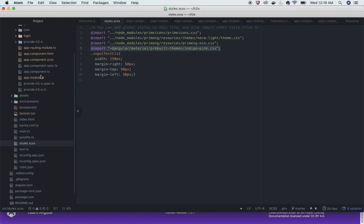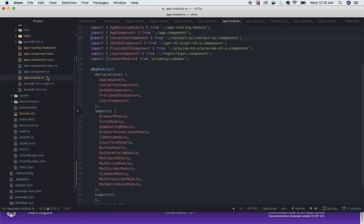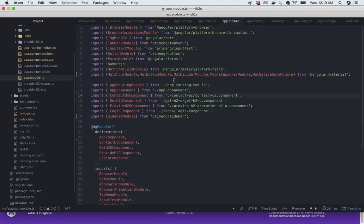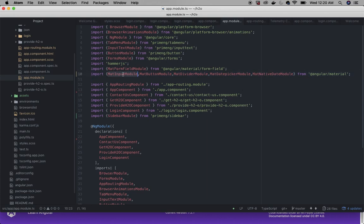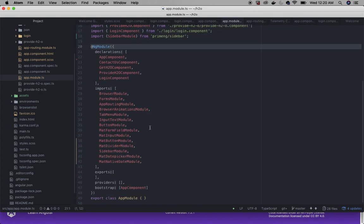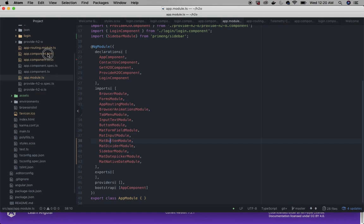In the app module, the main module for the application, you can see BrowserAnimationsModule imported from @angular/platform-browser/animations. I've also imported several Angular Material modules: MatInputModule, MatButtonModule, MatDividerModule, MatDatepickerModule, MatNativeDateModule, and others. These are also added to the NgModule imports array.